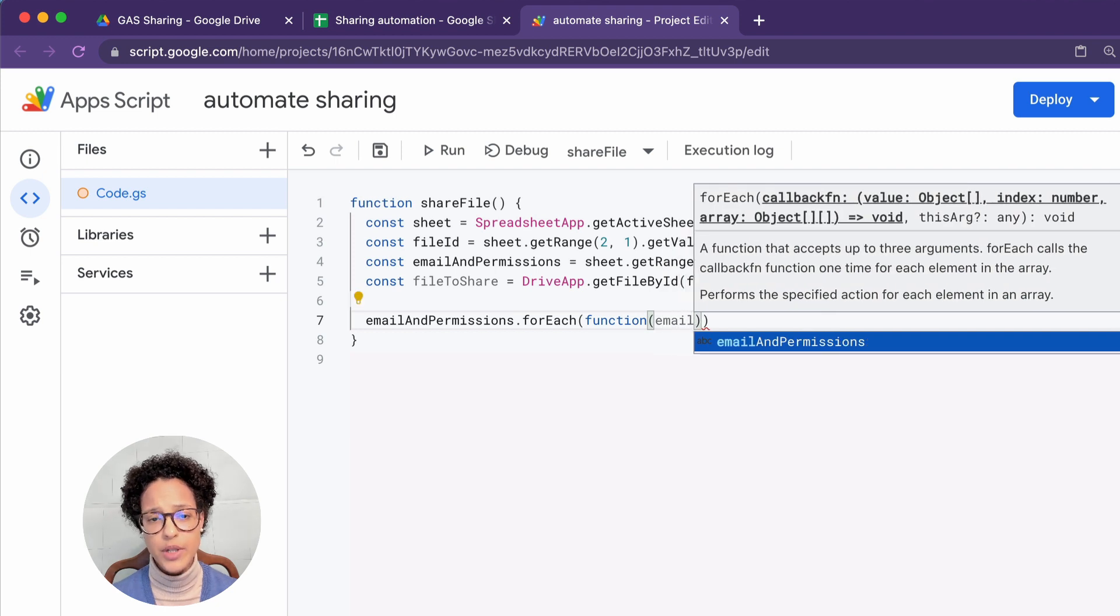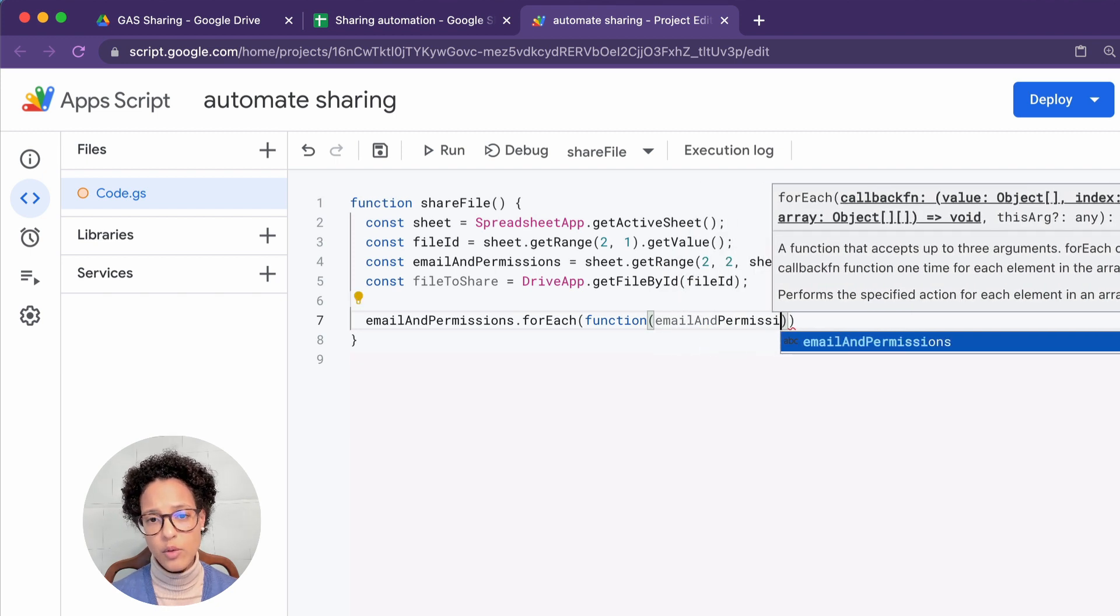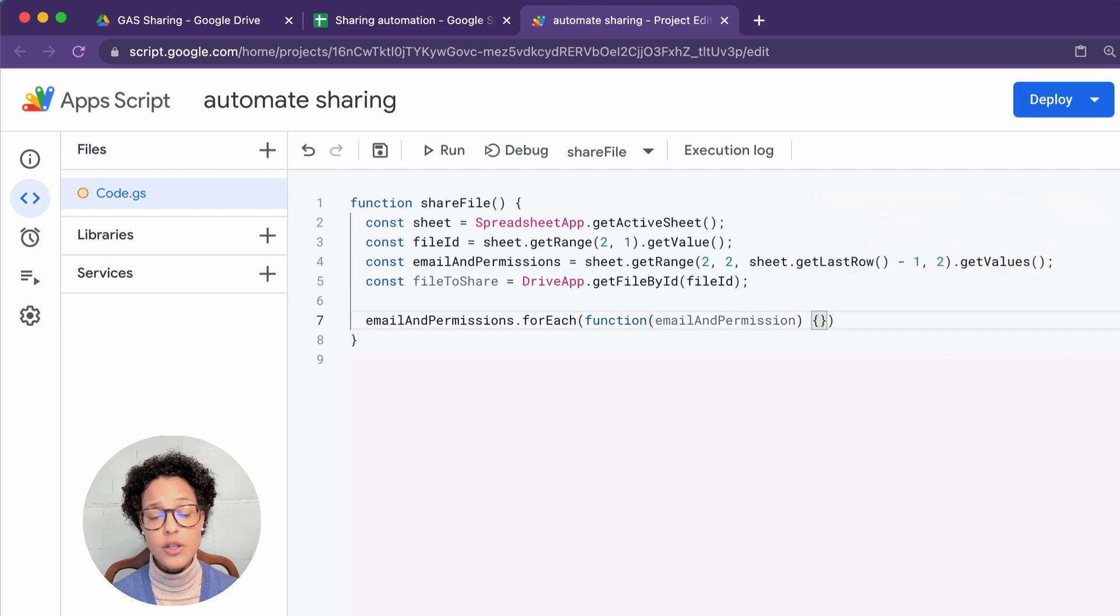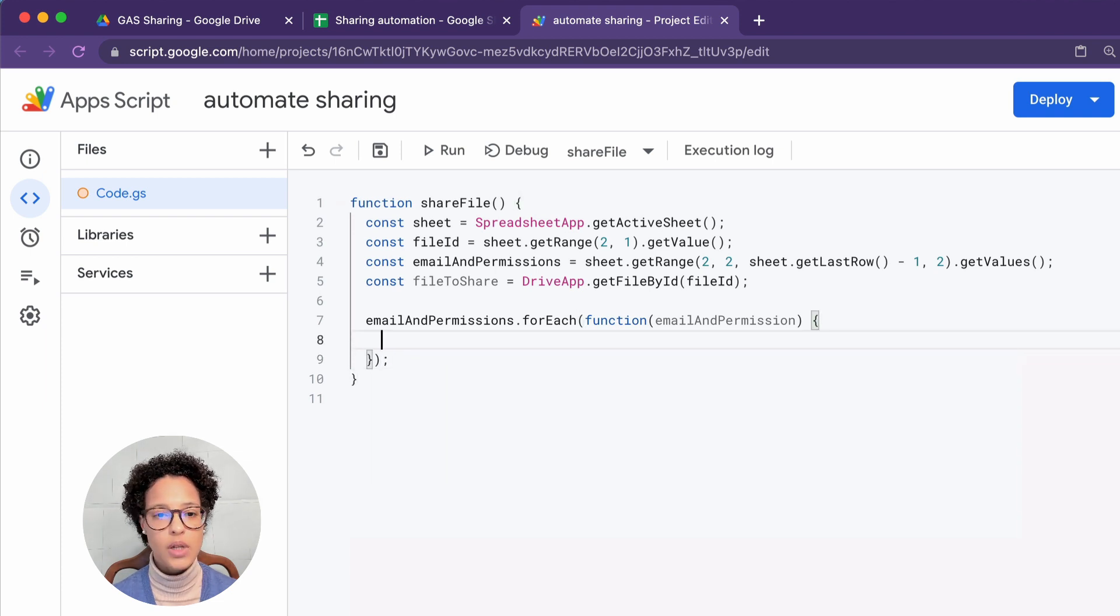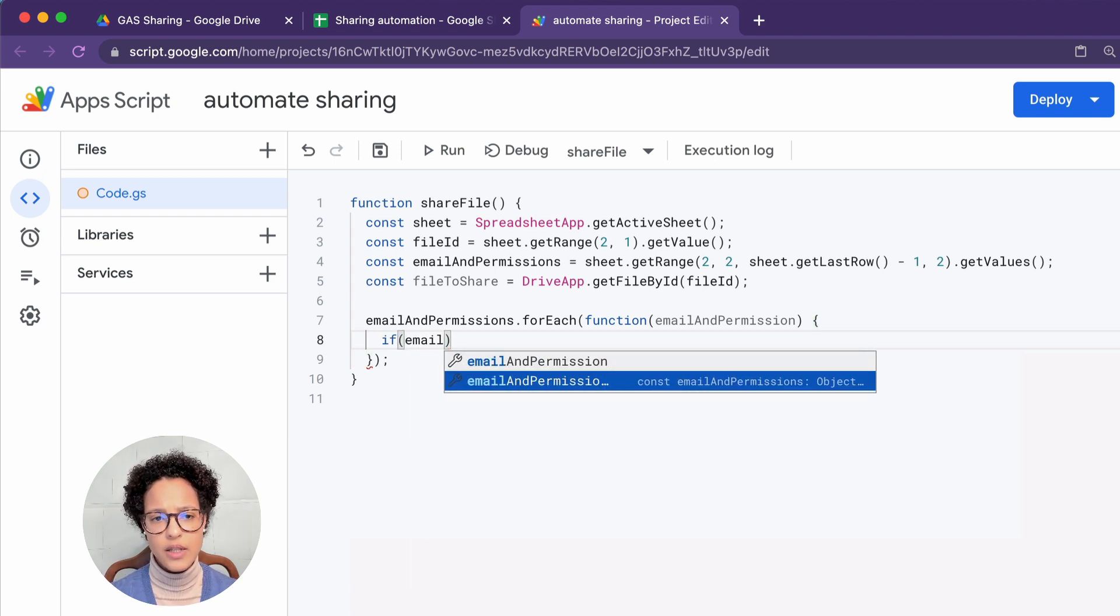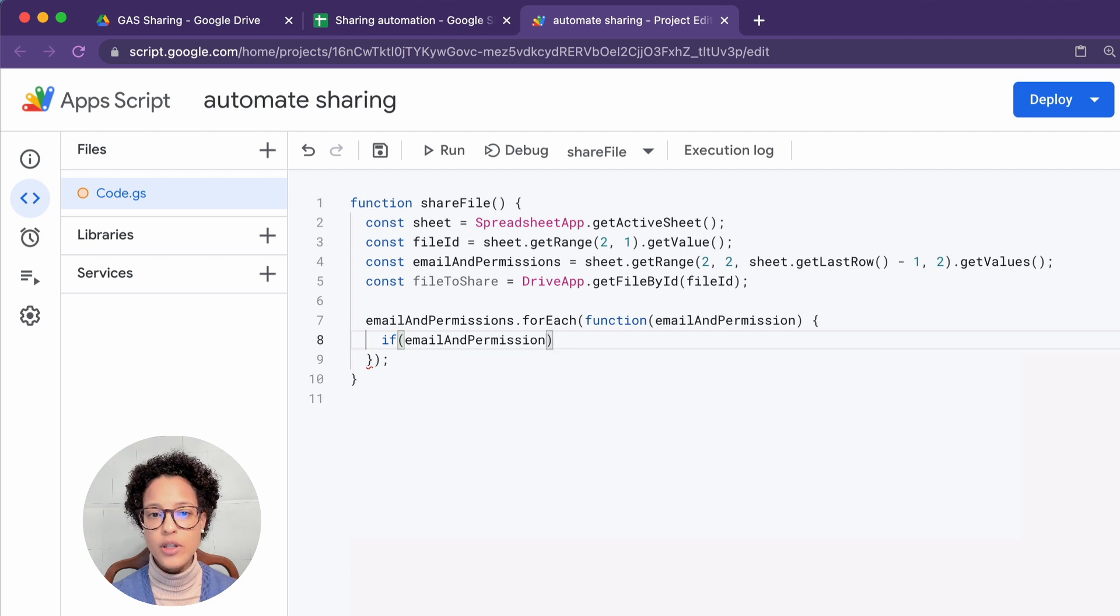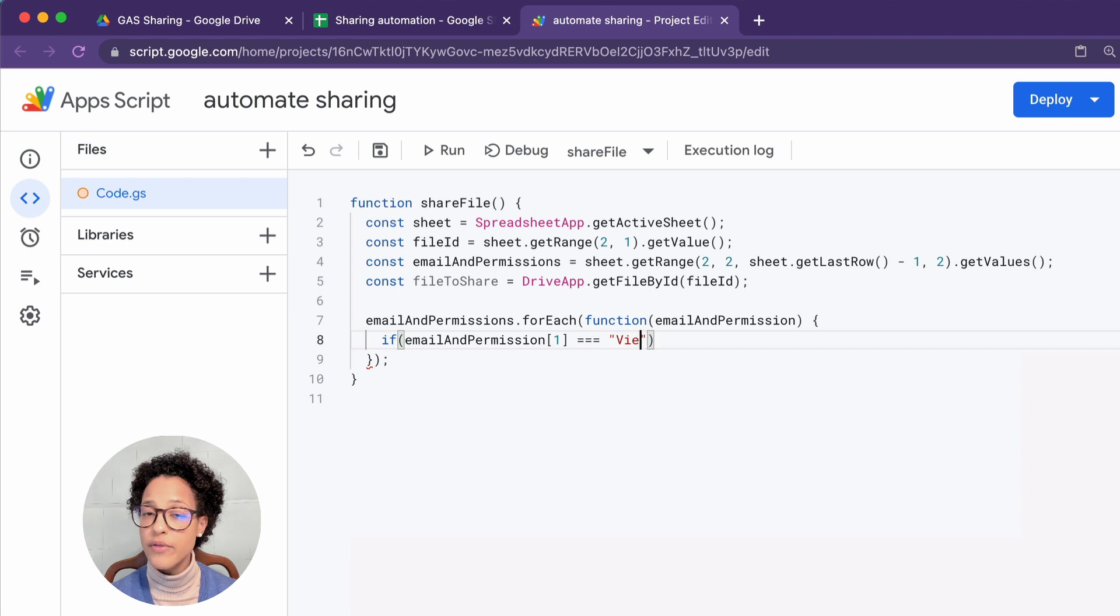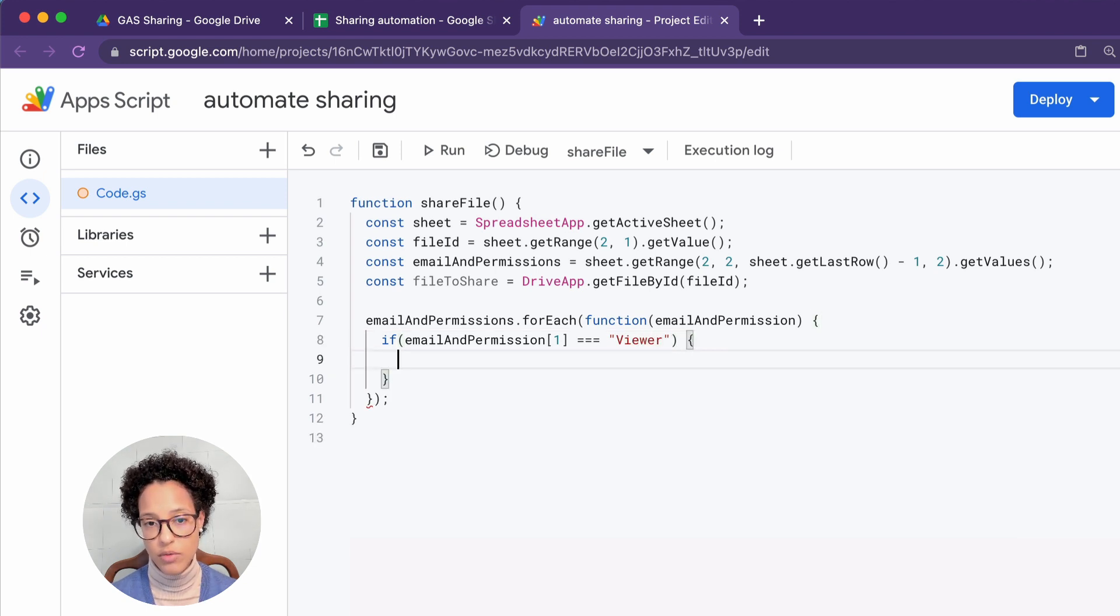For this, I'm using the for each method, which is looping over the data in this email and permissions array. It's just my preferred way of looping over data in an array, but you could also use a conventional for loop. And I'm saying here, and I've set this up with a couple of checks. So the first conditional I'm checking for is I'm saying if email and permission in the index one. So that would be the second column of the two that we're getting. If there you see the string.